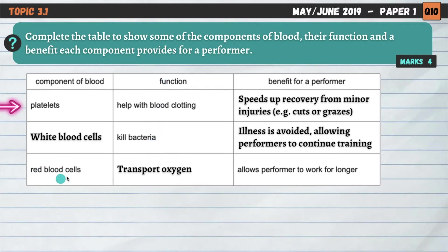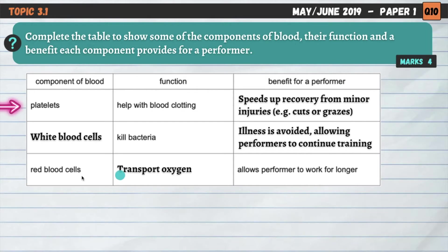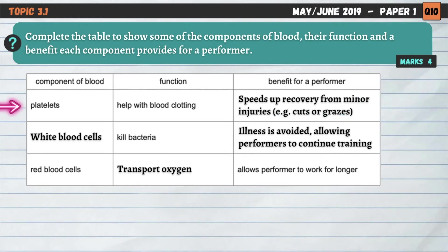What about the function for red blood cells? We should know that red blood cells contain hemoglobin, which carries oxygen. So their main role is to transport oxygen around the body. You need to know the components of blood and the function of each one. Now we need to move on to the benefits for a performer. Red blood cells transport oxygen — we've already been given this answer — that allows performers to work for long periods of time because they're receiving oxygen so they can continue producing energy via aerobic respiration. Platelets help with blood clotting. That speeds up recovery from minor injuries like cuts or grazes. If you were to get a cut during a game or a fight in boxing, the platelets help to clot the blood so we don't continue bleeding, and that means we can continue playing or training.